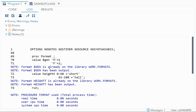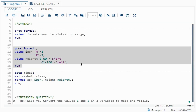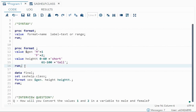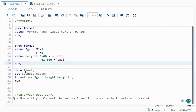After running, you can see in the output: format '$gen' has been output and format 'ht' has been output. That means both formats have been created successfully and are now available to use for any number of datasets.